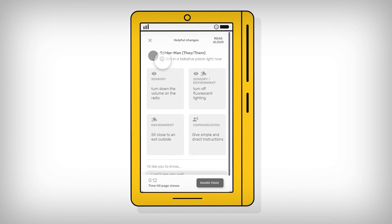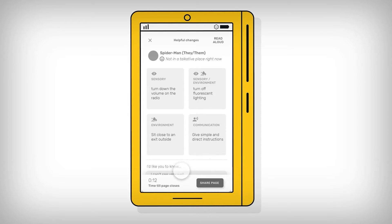The intention is that the child, young person or their carer could then show this screen directly to the dentist or other staff. They could also select read aloud for an audio version of the information.